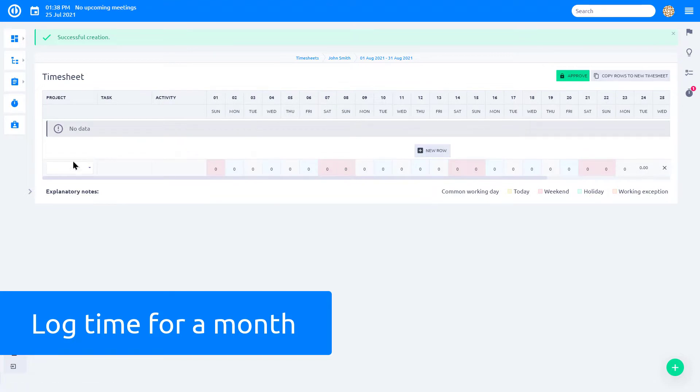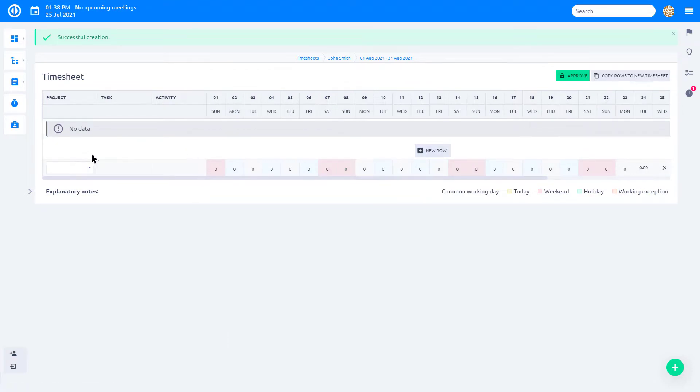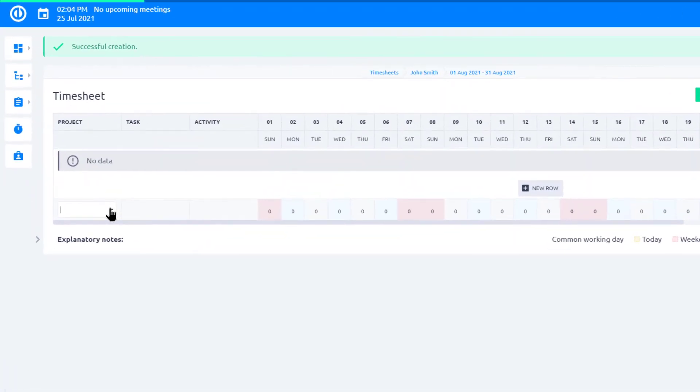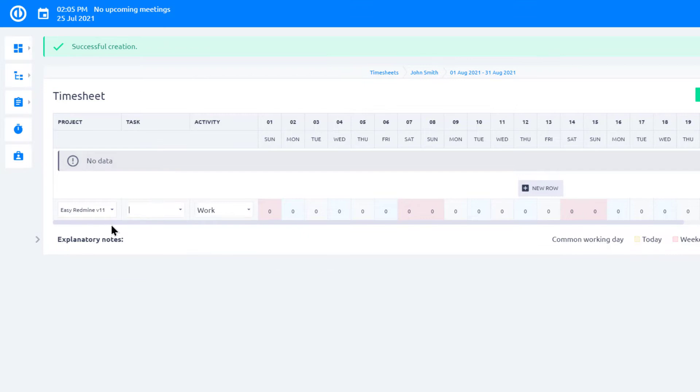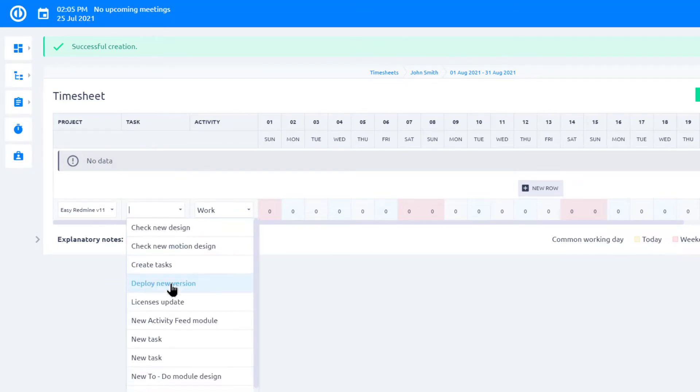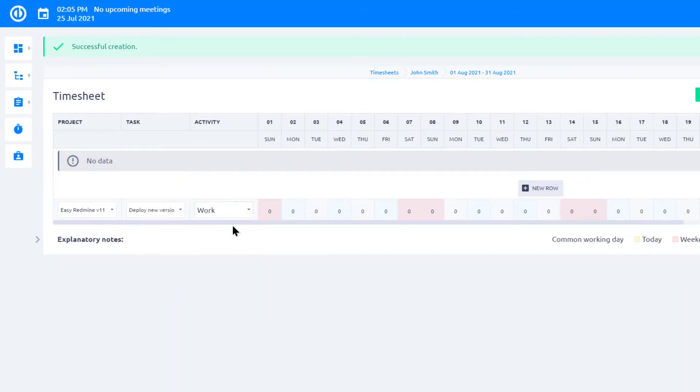Just click the plus button. Select the project where you want to log time, then select Task, Activity, and enter time spent for particular day.